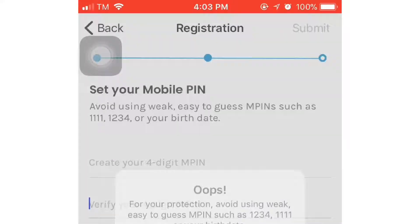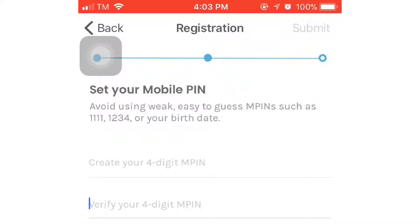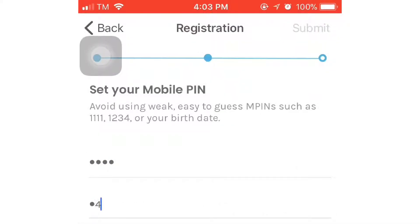Oops. Okay, sige, wait lang. So let's try again: 1, 4, 5, 2. And then, pag okay na, click submit.